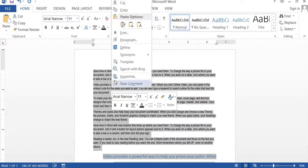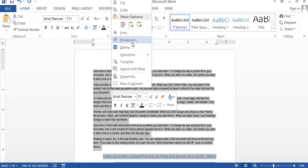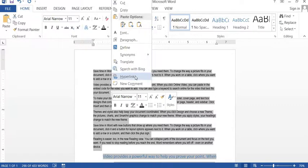Now we will look at another function, that is called translate. Paragraph setting we already looked at. Search with Bing, you can directly go to the internet, and hyperlink as you use it, and new comment if you want to insert.